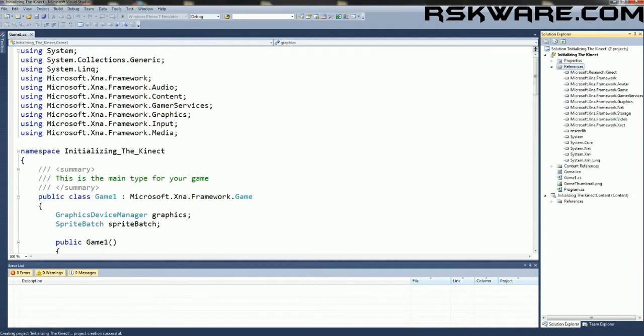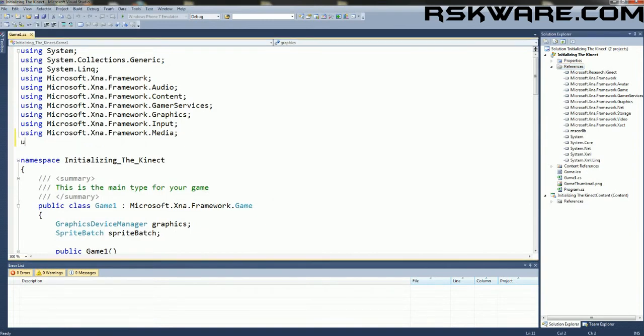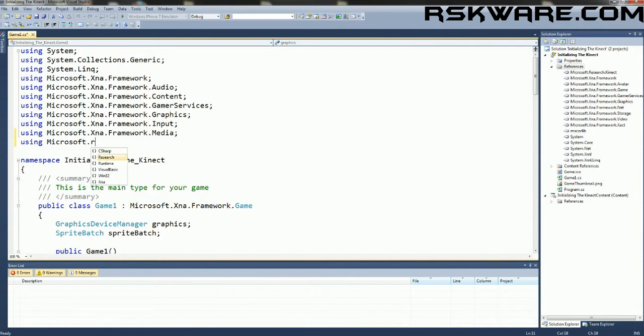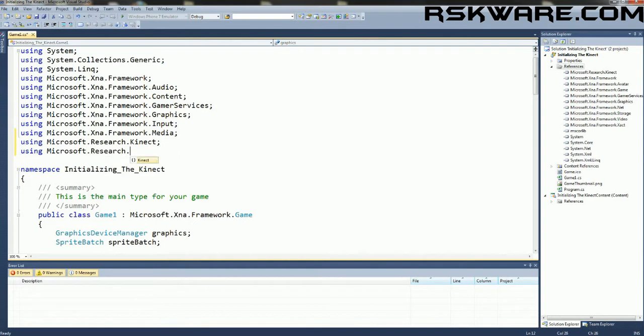Once you add this reference, add the following using statements using microsoft.research.connect and using microsoft.research.connect.nui.